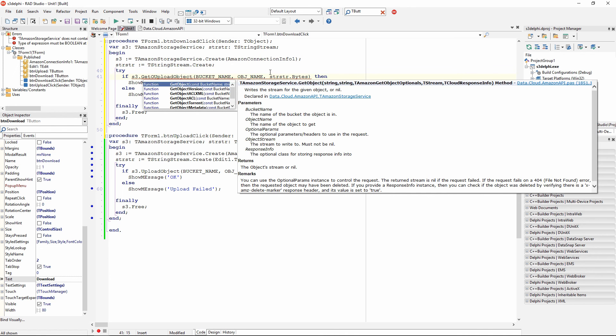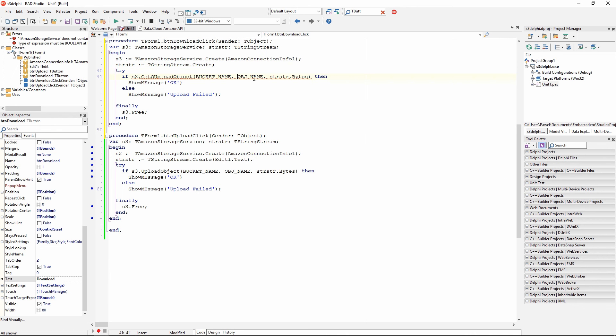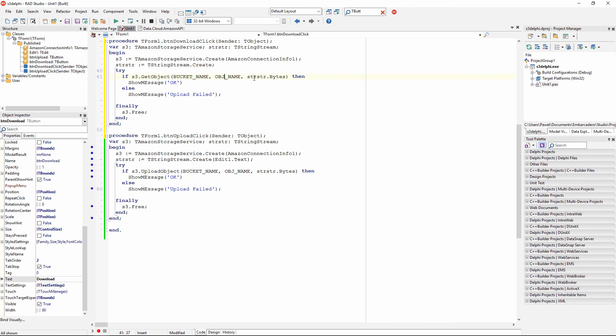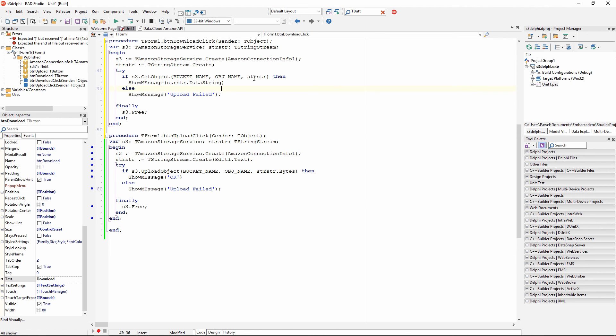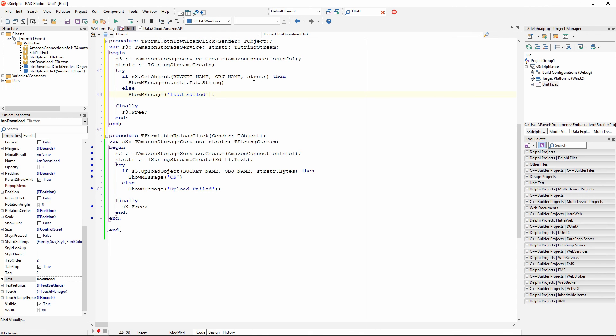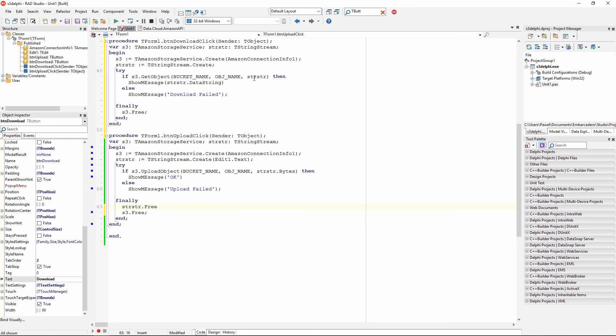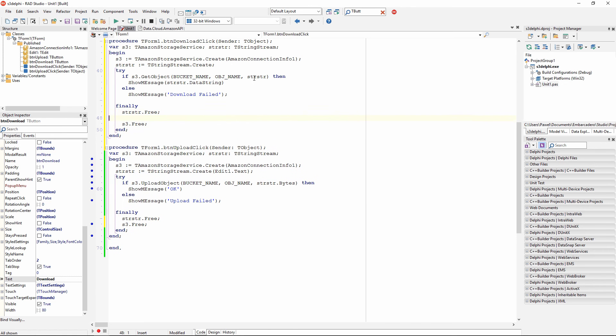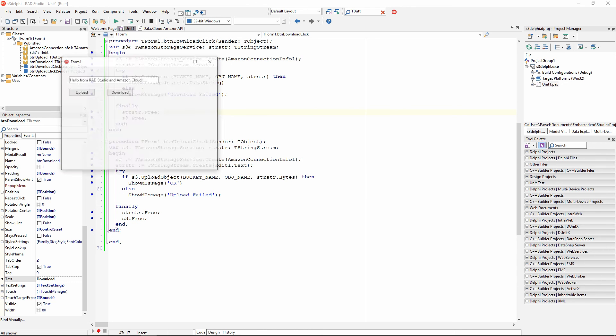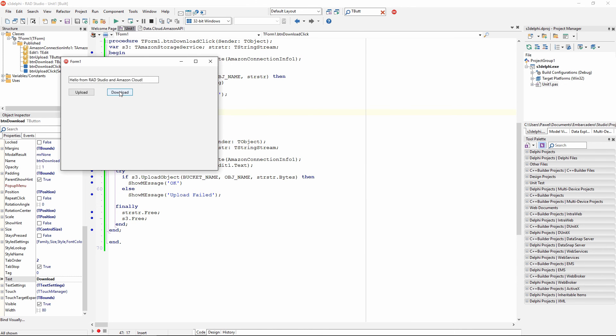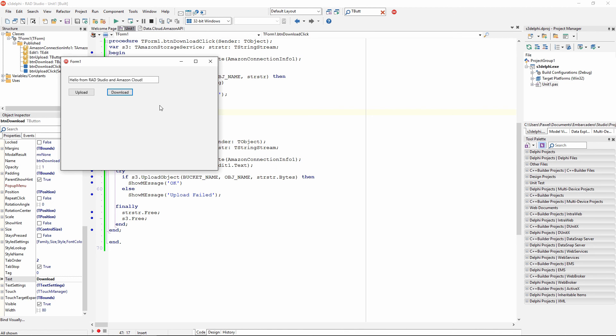I want to do a getObject and everything is ok, I need to remove these bytes from here. If I have downloaded this ok, I am going to display the contents of this stream, so there is something called dataStream, or display a message that download failed. In fact I have not added code to properly free the stringStream, so that something needs to be added to both methods. Let's run this application, and if I click on download, I see hello from RAD Studio and Amazon Cloud, a string downloaded from Amazon Simple Storage Service.